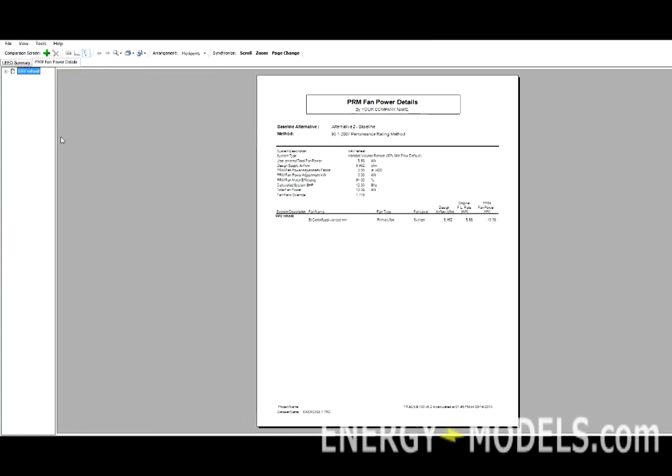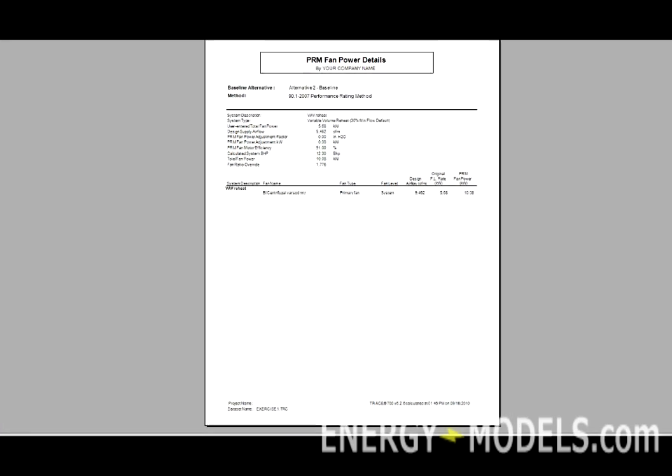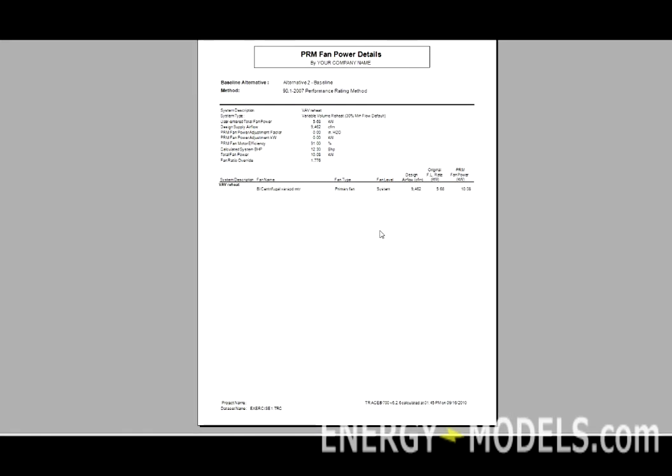If we look at the PRM Fan Power Details, this gives the fan information system by system. In this case there's only one system, so that it lists the design airflow and the corresponding PRM fan power.